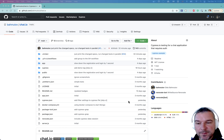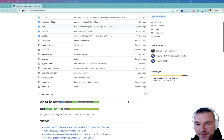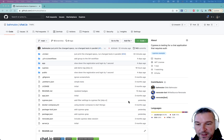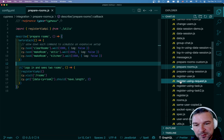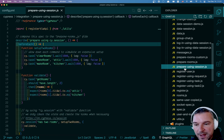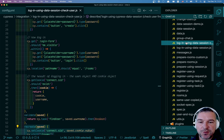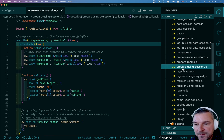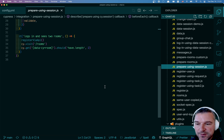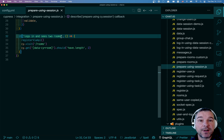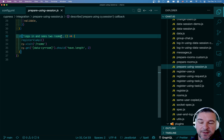Hi everyone, this is Gleb Bakhmutov. I have this little demo of Cypress testing the chat application. I have a lot of tests — everything from chatting, to creating users, to using data session, to using side tasks and so on. Sometimes I'm not sure if a test is really working or not. I just want to run it on CI to make sure it doesn't have a flaw.